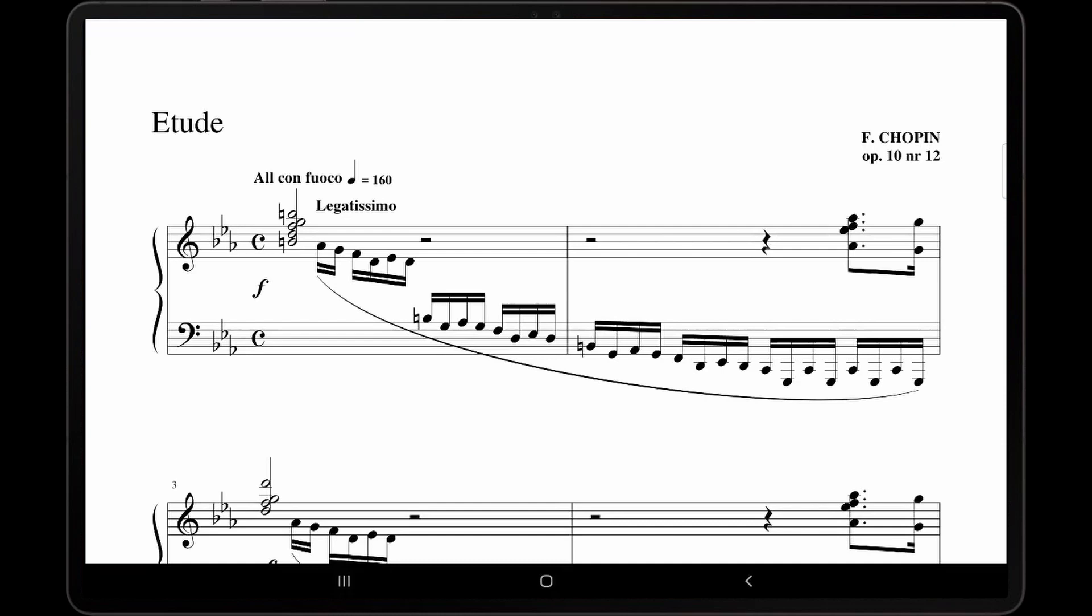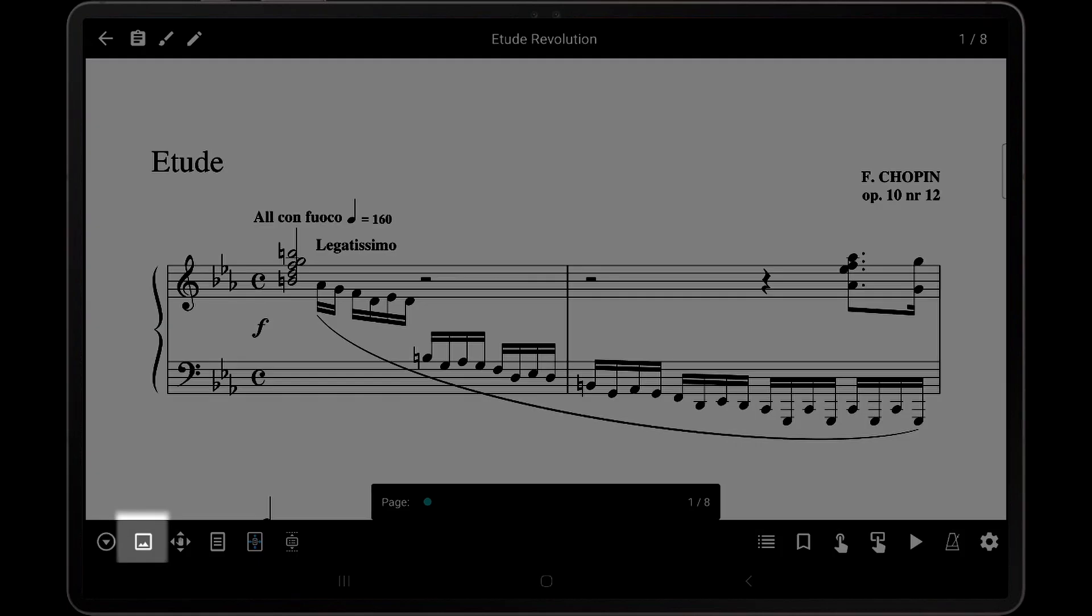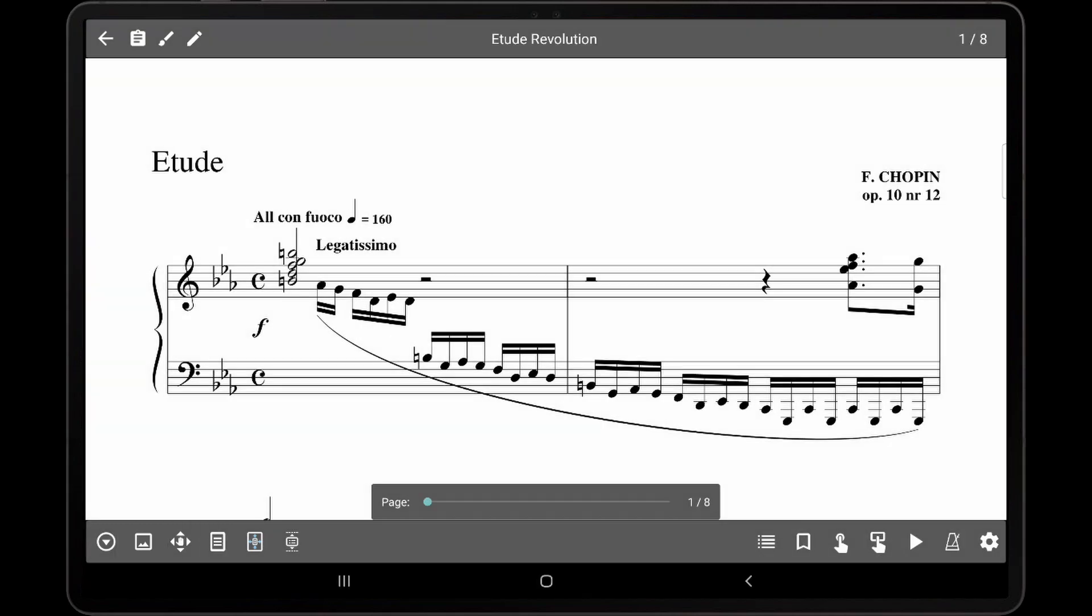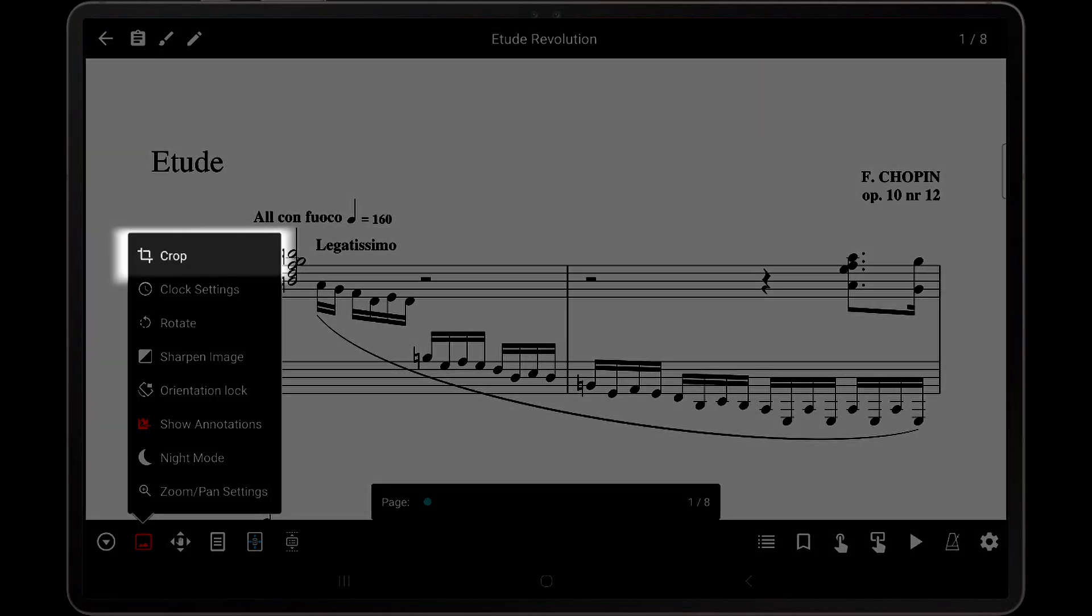With the song loaded, the first step is to tap the center of the screen to bring up the song overlay, tap the display options icon at the bottom left corner, and then tap on crop.